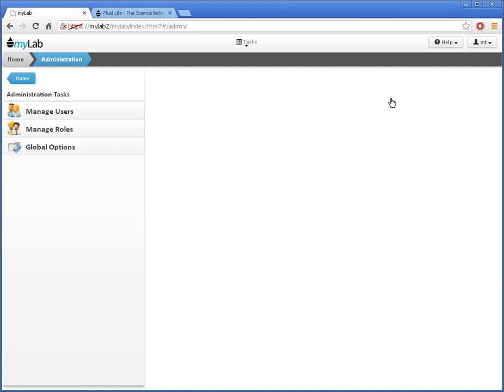For each MyLab site, there is one master user who always has this permission, and they can assign it to additional users.